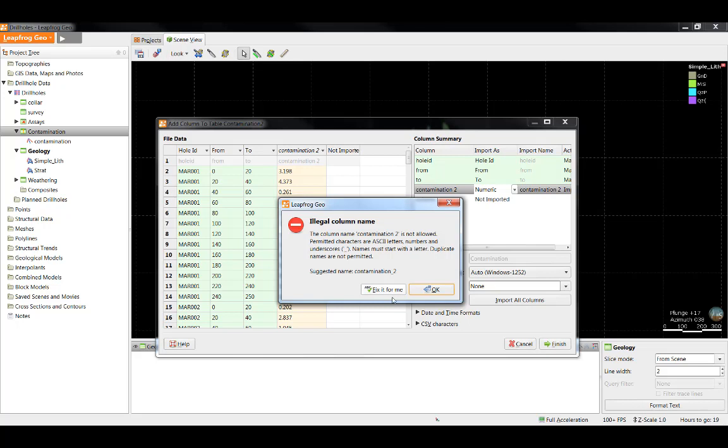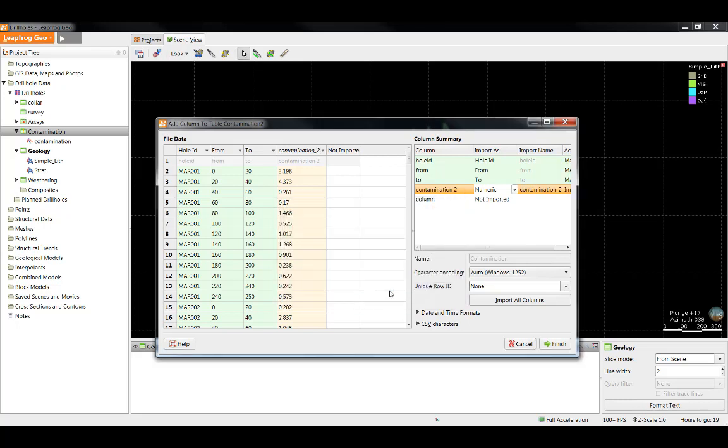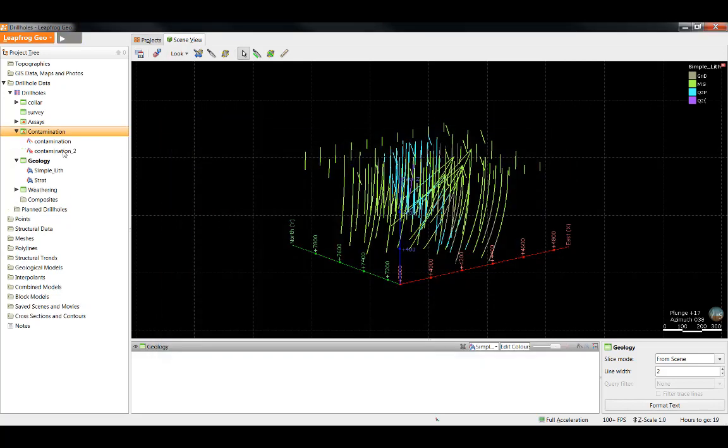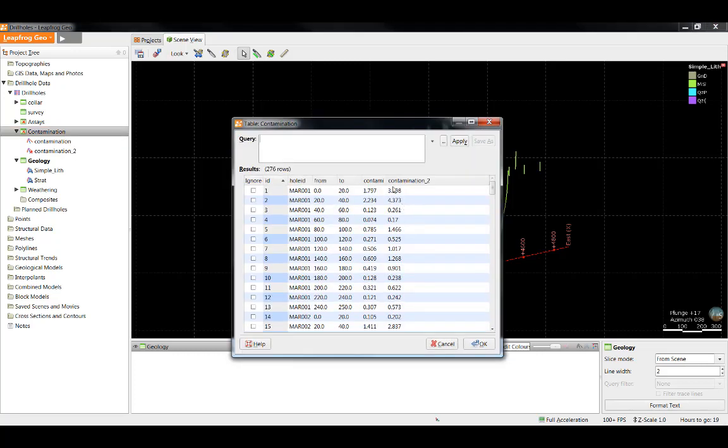If you come up with an illegal column name, you can simply select fix it for me and it will do any of the necessary changes it needs to do. Now we can click finish and we can see we have added a new column of data to our contamination table.